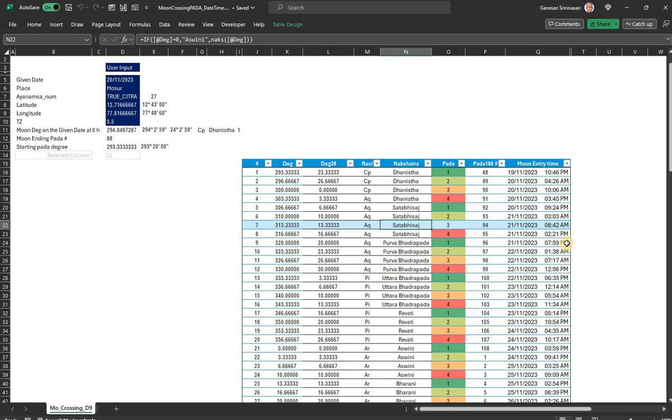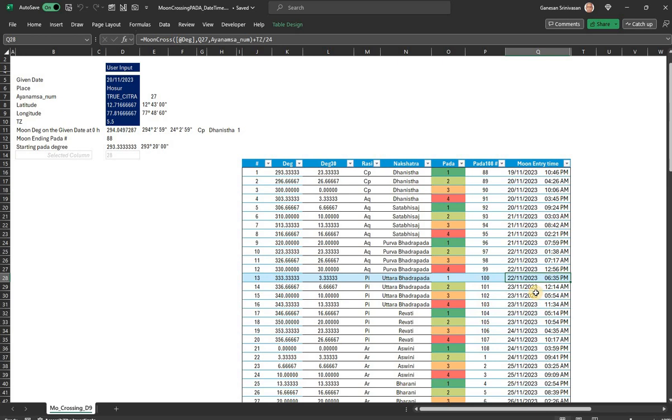So this I think would be helpful to you because there was a request from someone to do this. But we had already done this in terms of when a particular degree is crossed by moon. I just modified that degree to be the pada of the nakshatra, basically the Navamsa sign itself. Therefore, each is the Navamsa sign, so when moon changes Navamsa sign is what we are getting here.